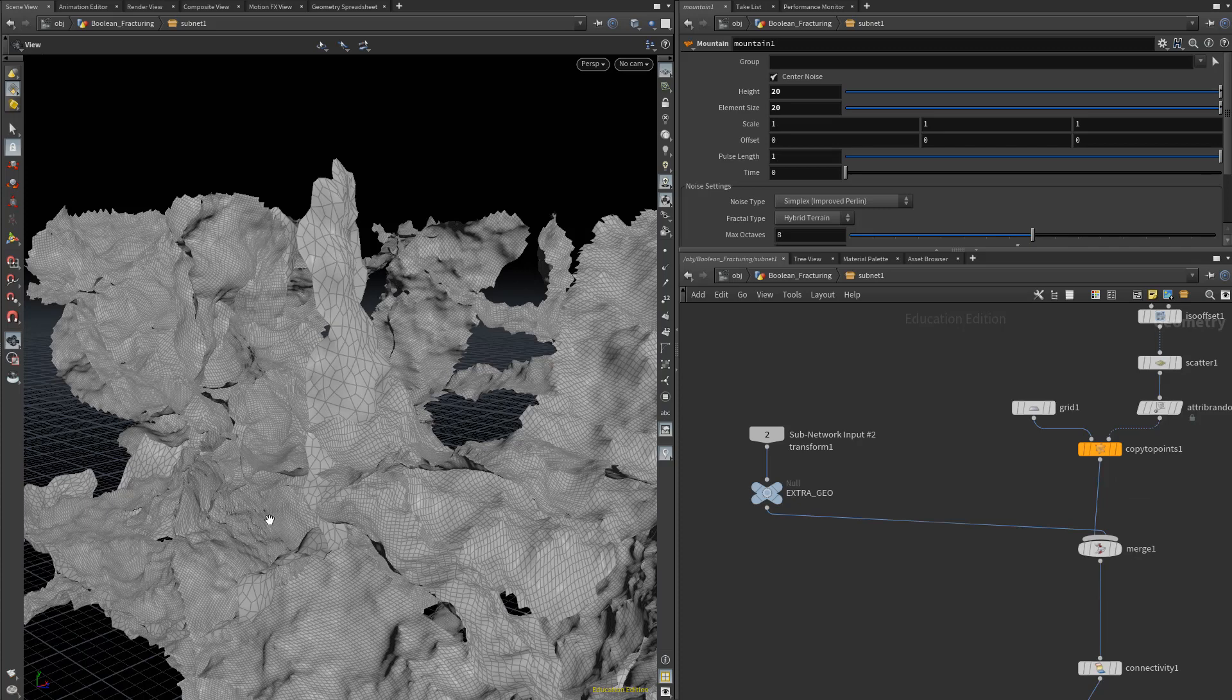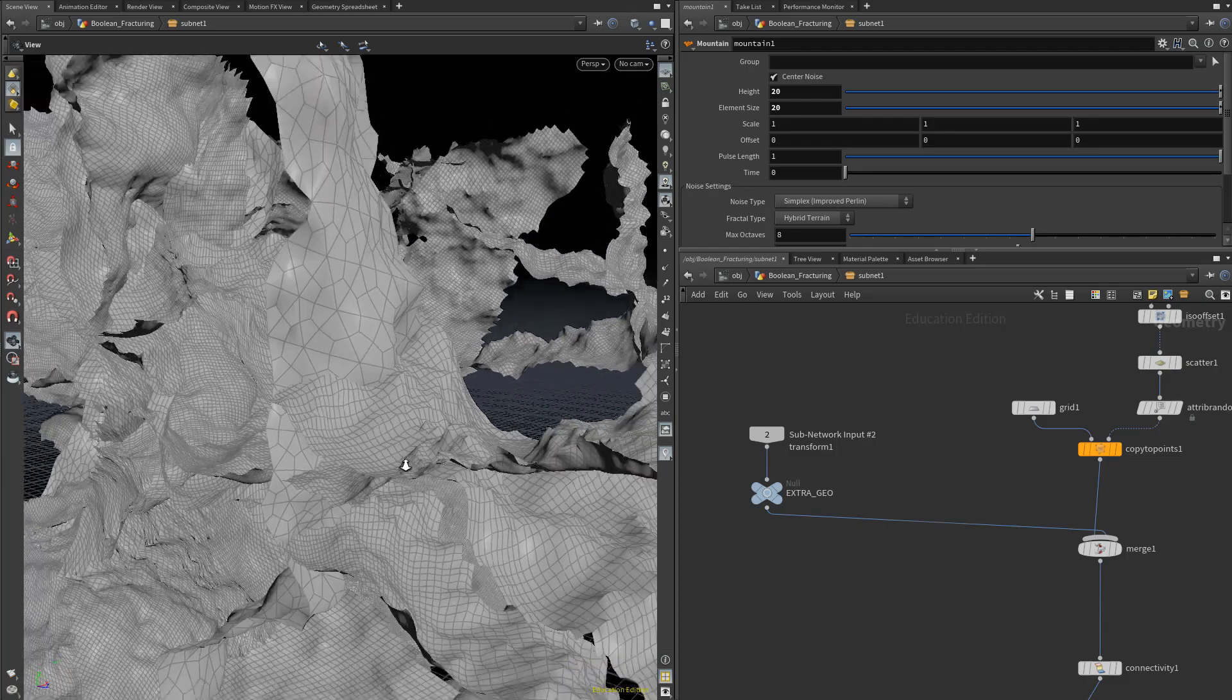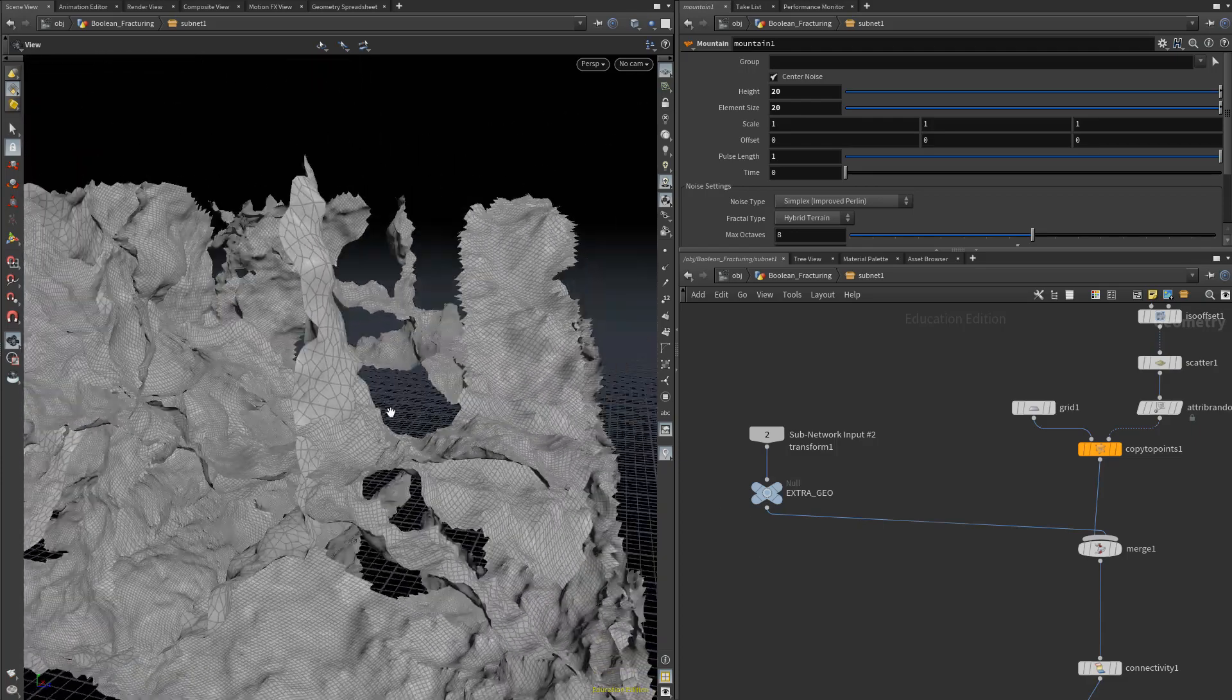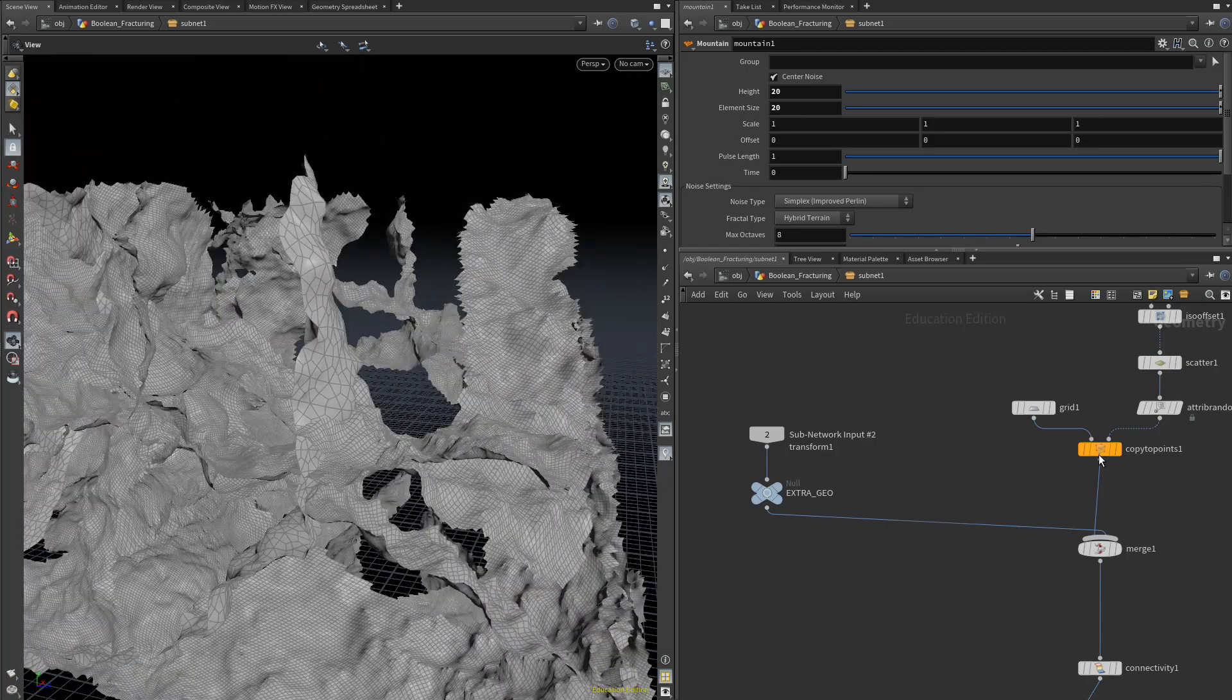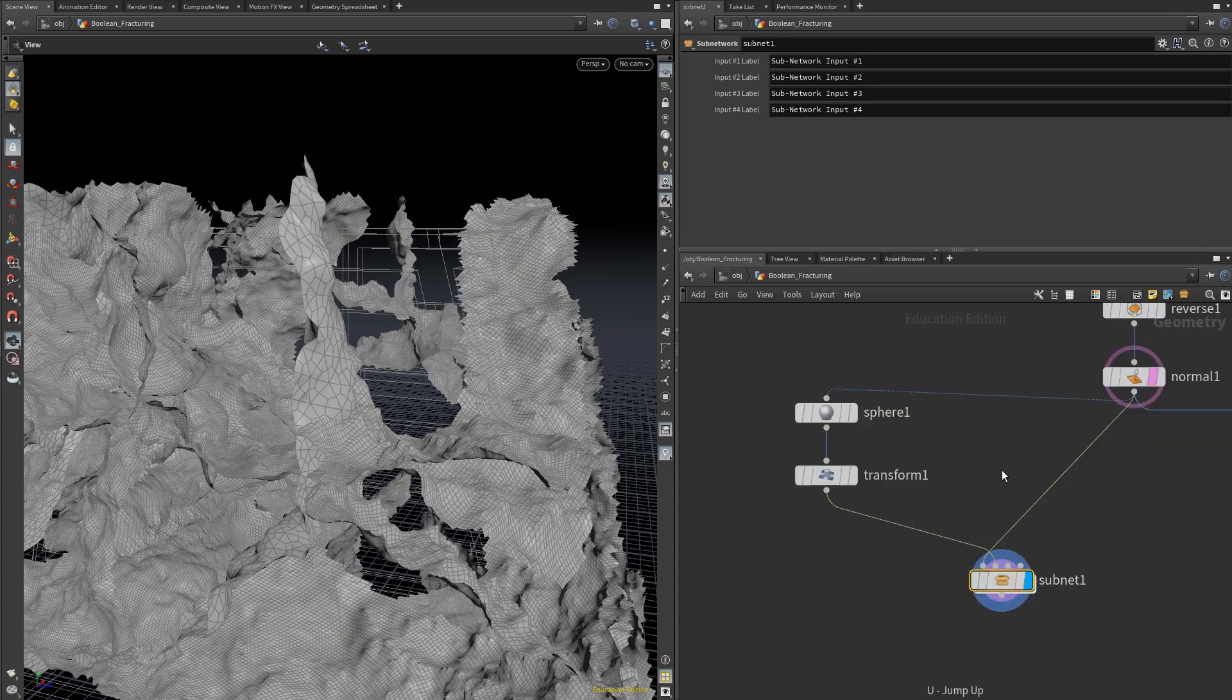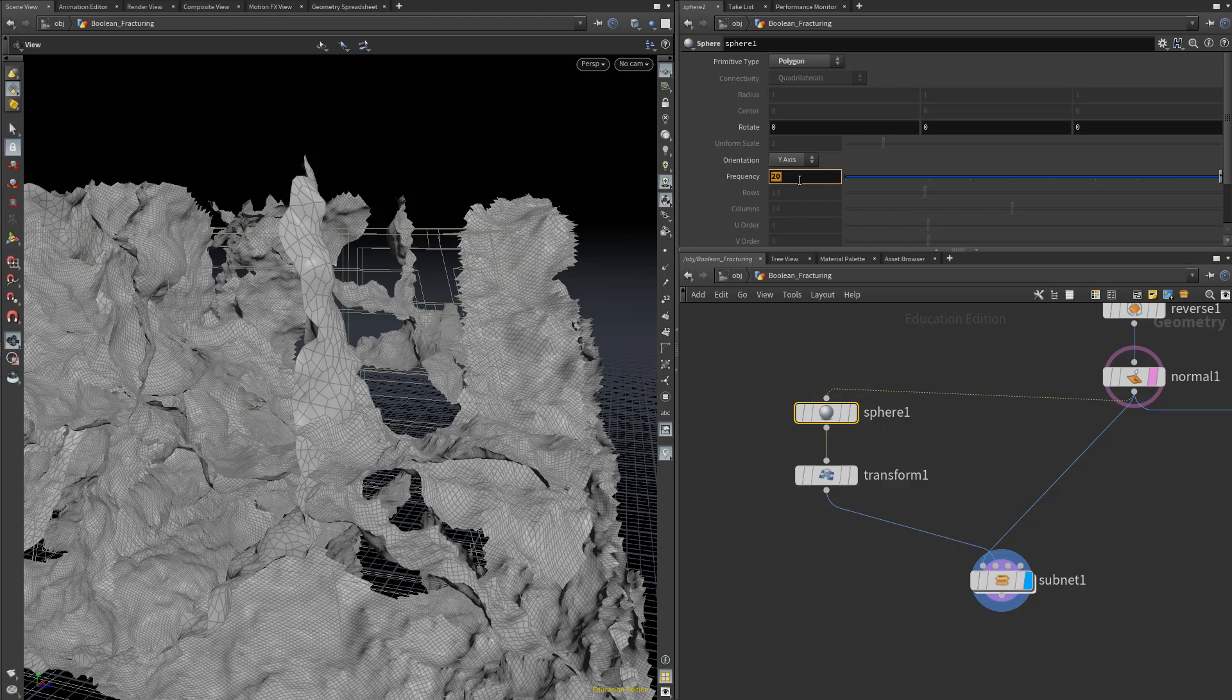Now this extra sphere geometry that we've added is a bit lower resolution than the scattered grids are. When using this extra secondary geometry, it's best to ensure that the resolution is at least somewhat close to those grids. Let's jump out of that subnet, go to the sphere, maybe triple that to about 60.